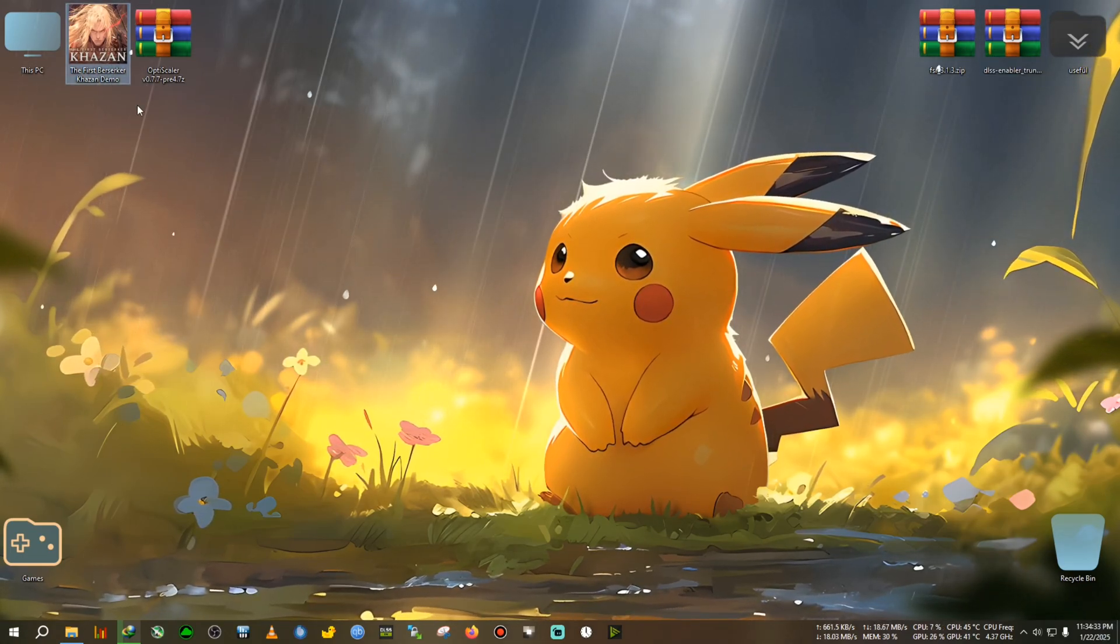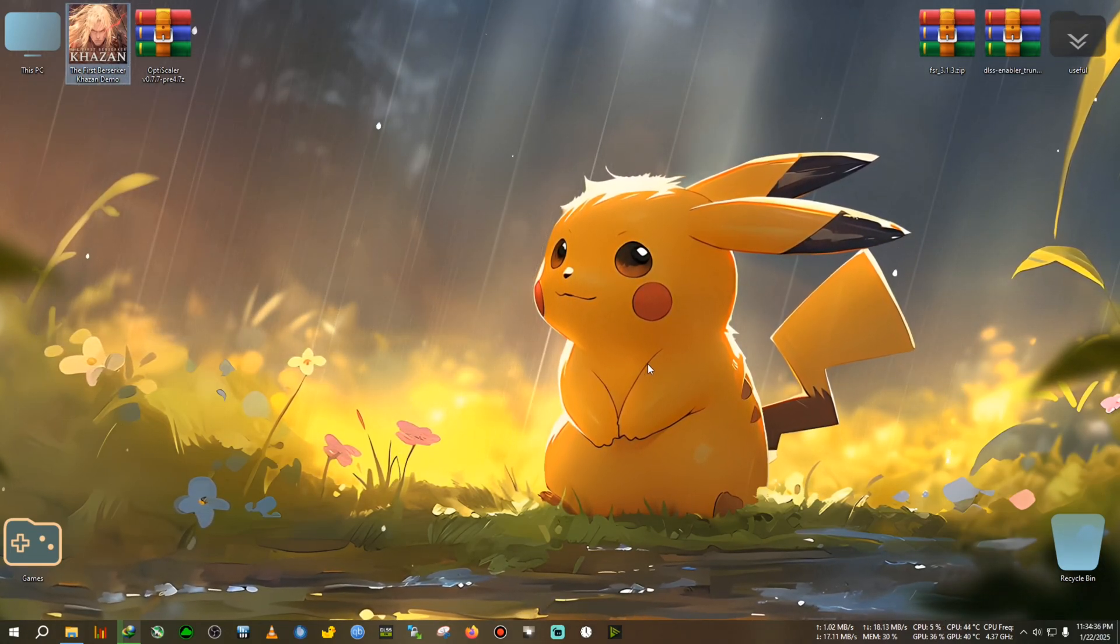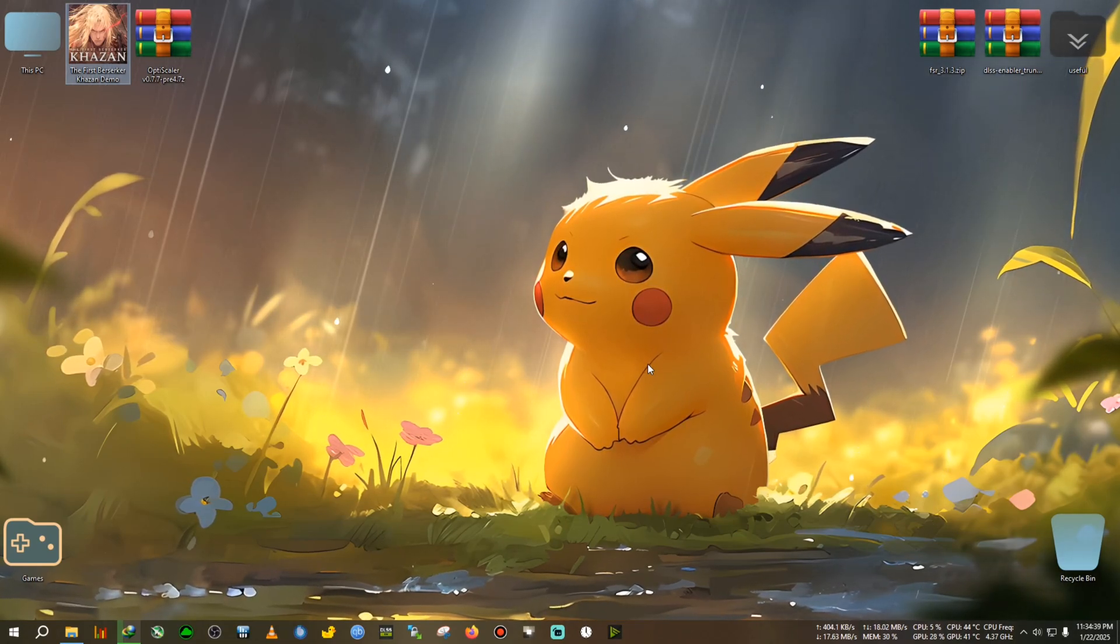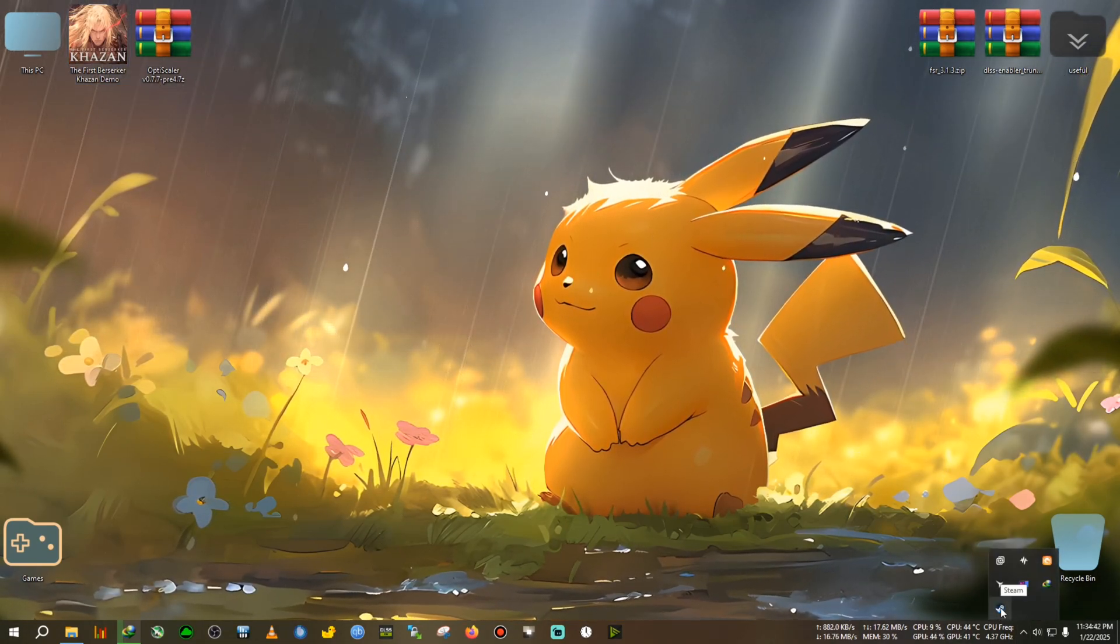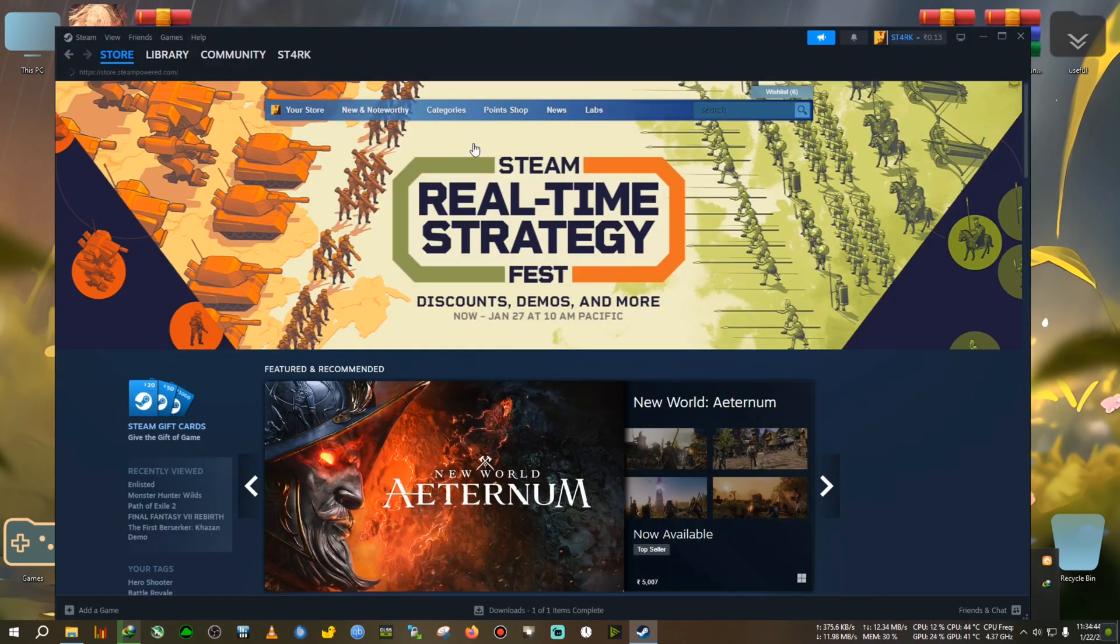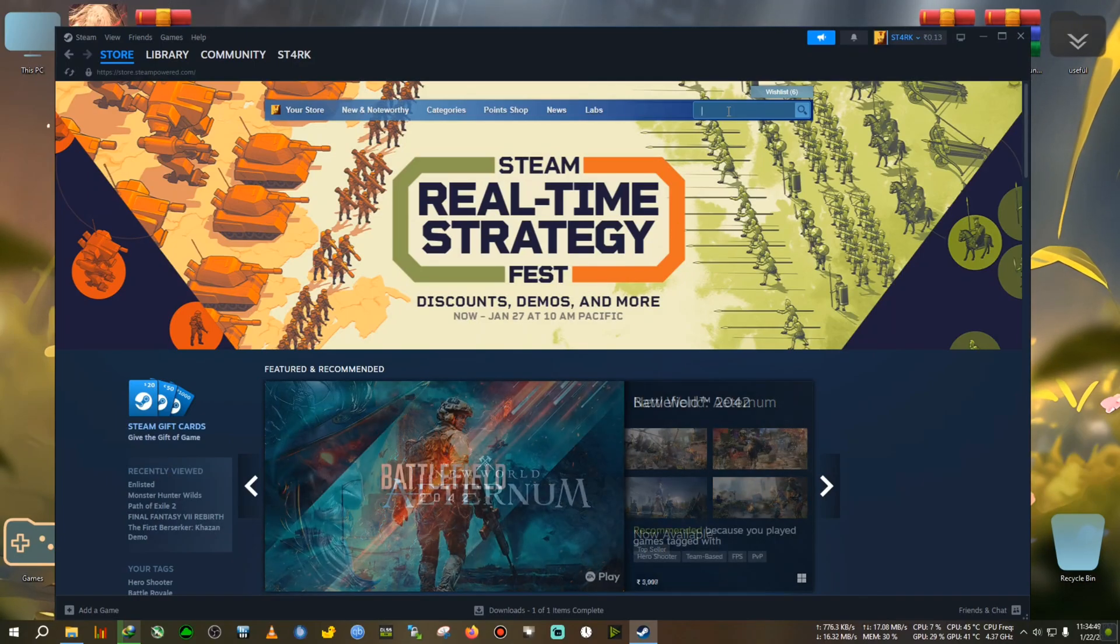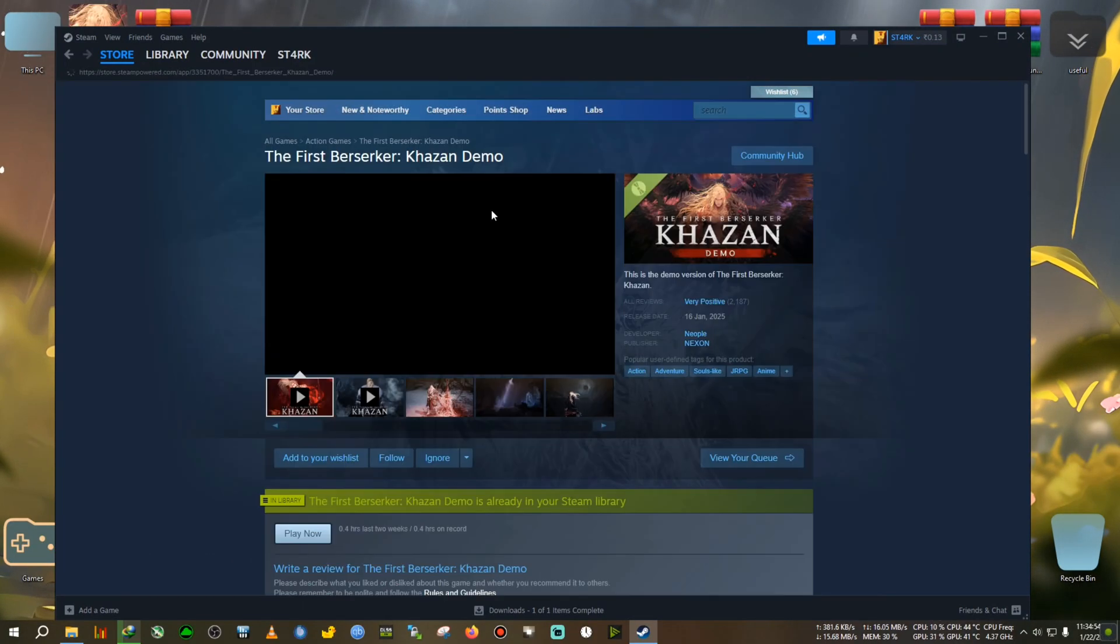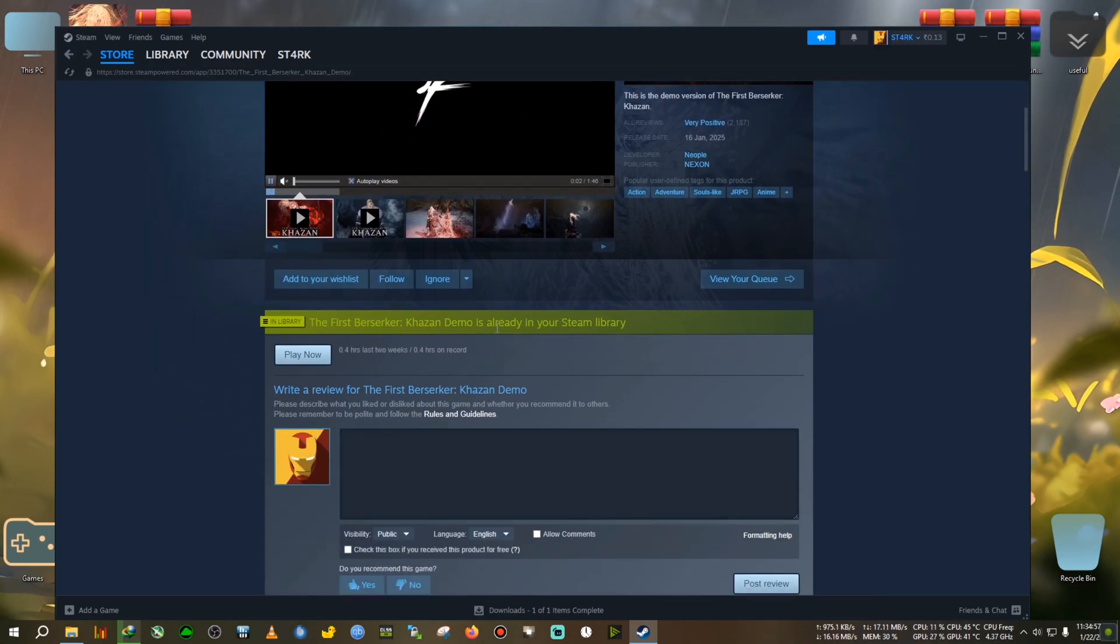Now before just showing the comparison blindly, there are a few things which I want to talk about. This is the demo of the game. If you go to Steam right now and type Khazan, you will see that this demo is right now free to play, like free to download and try. You can give it a go.